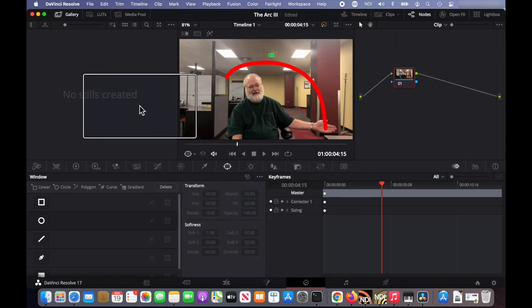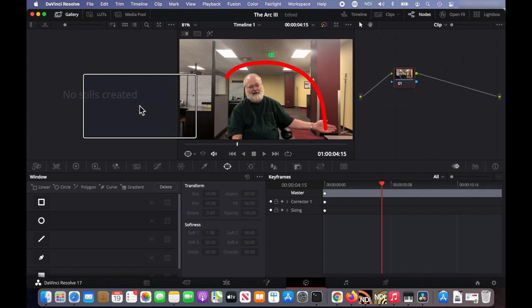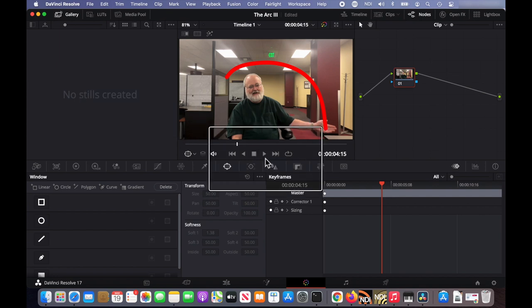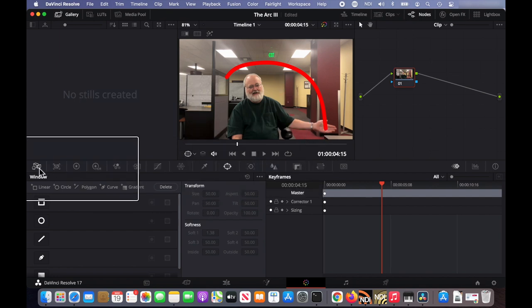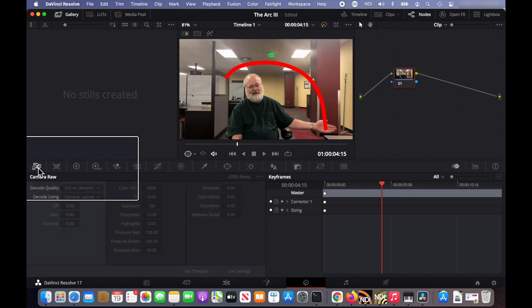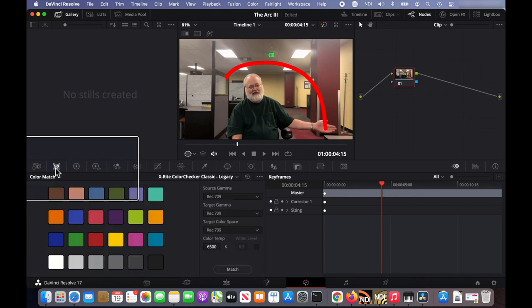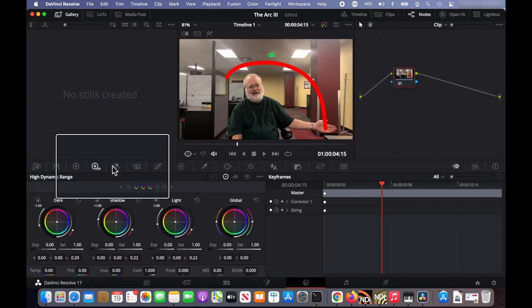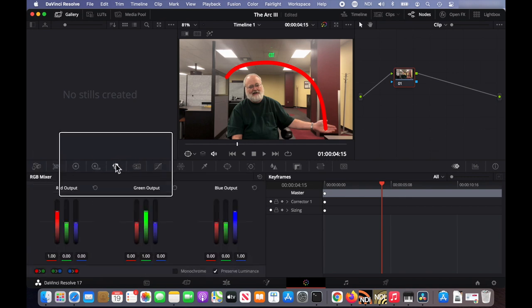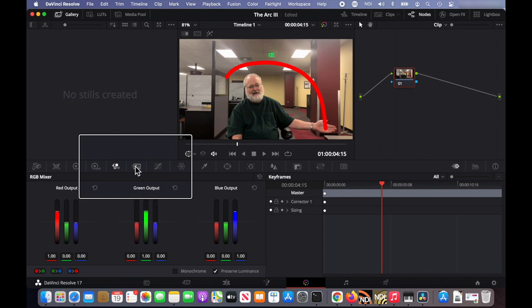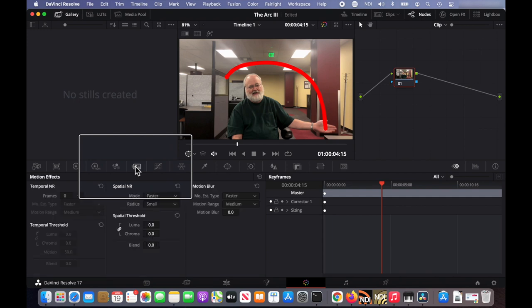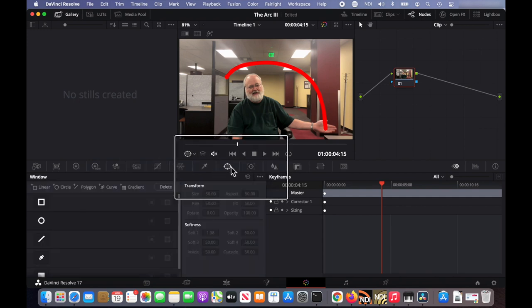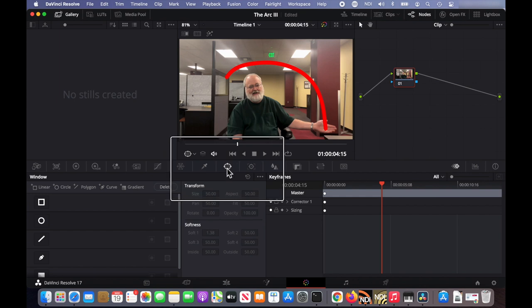And depending on what you've been using DaVinci Resolve for up to this point, this window will look very different. There are all these different tools related to color correction and color grading, but we're not going to use any of those. We're going to use the window mode.